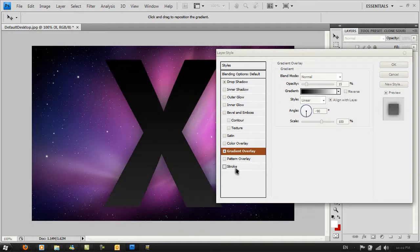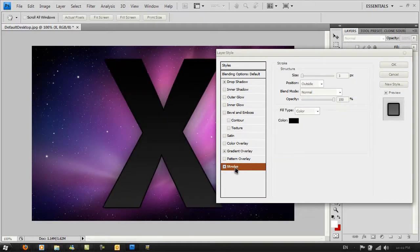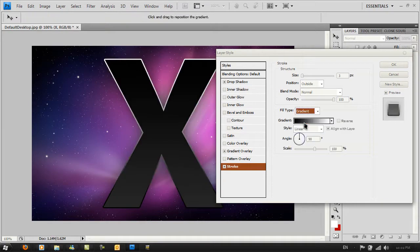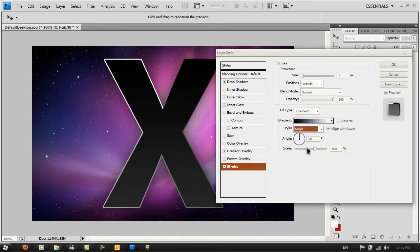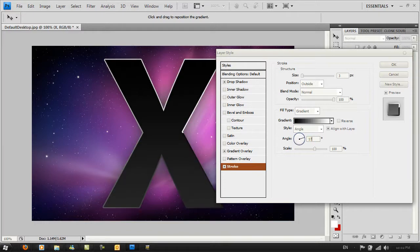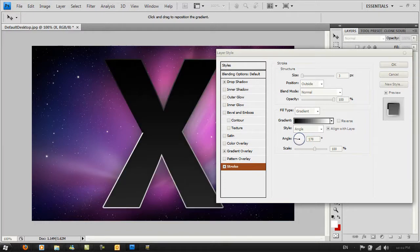Make sure the fill type is selected to gradient, the style is angle, and the angle is 178. This gives you a really nice sharp edge right here.